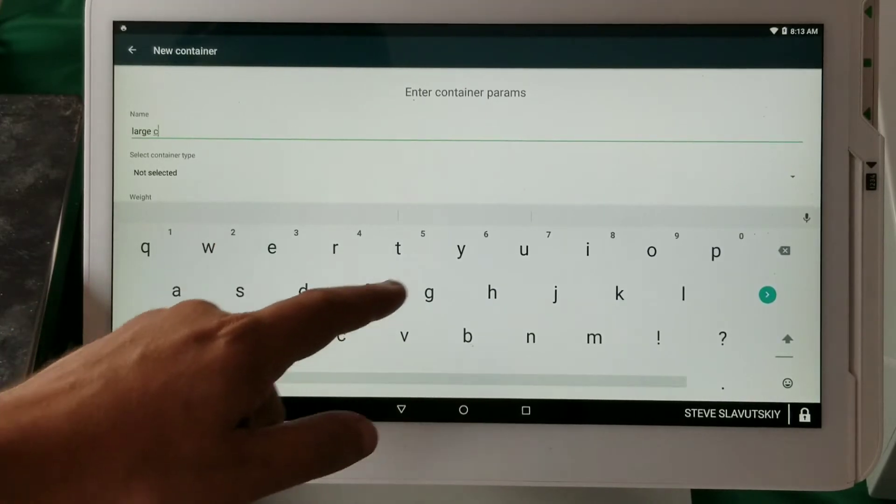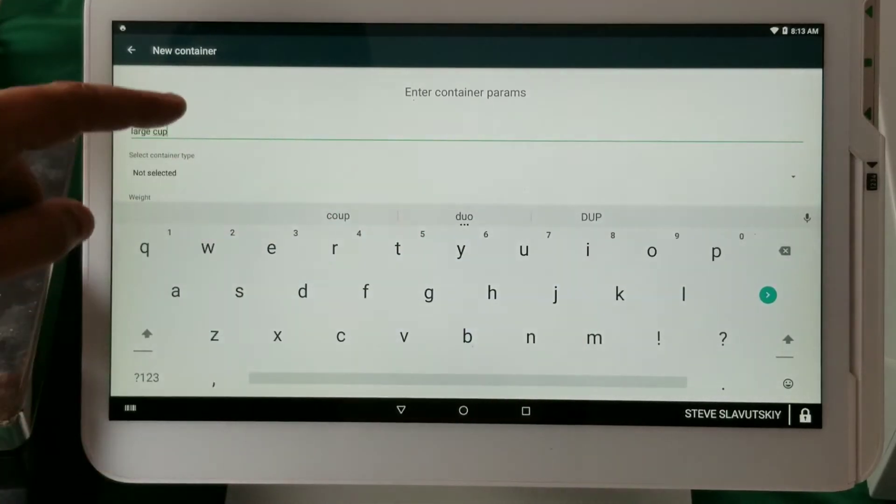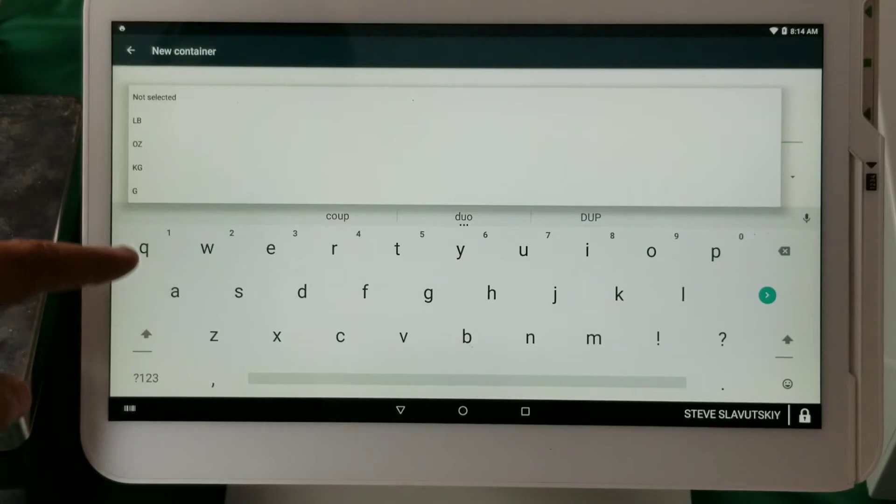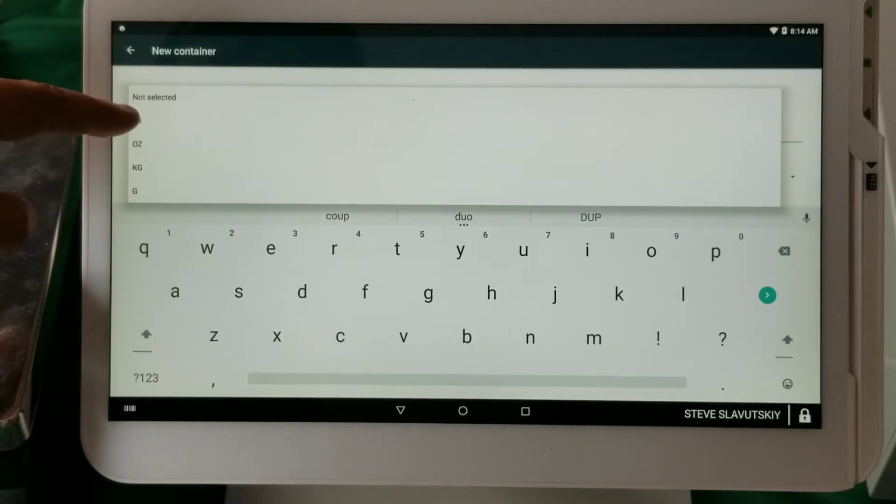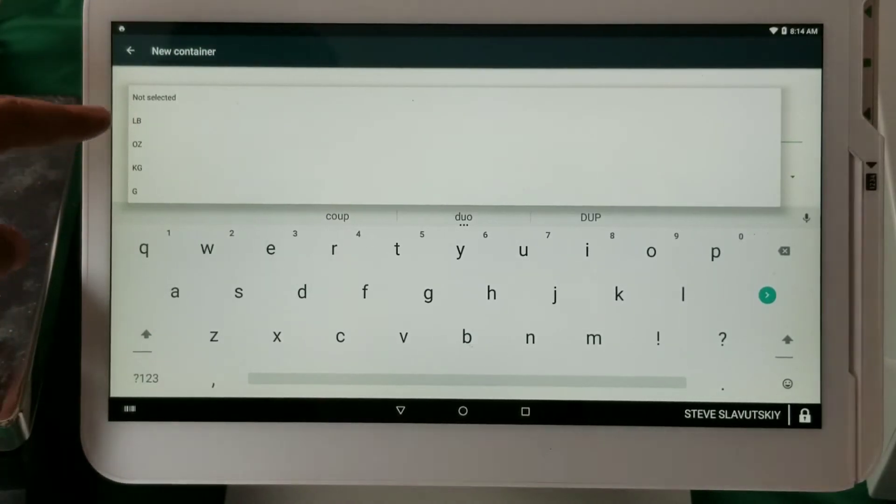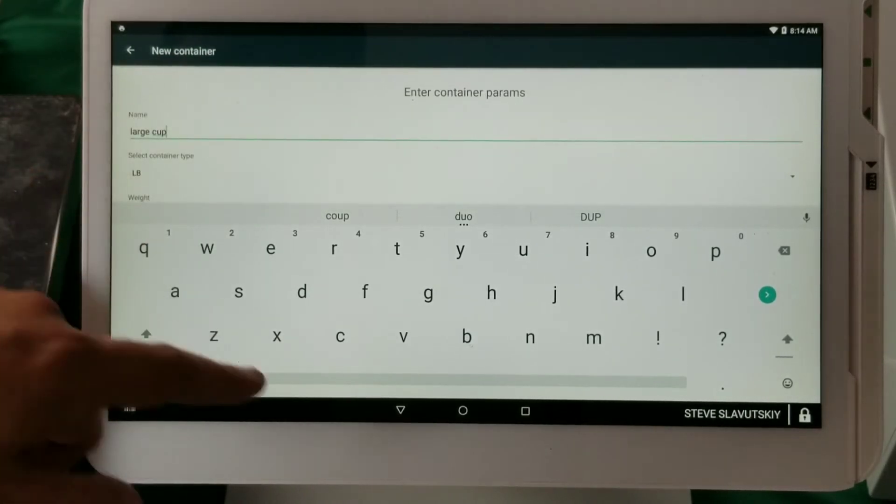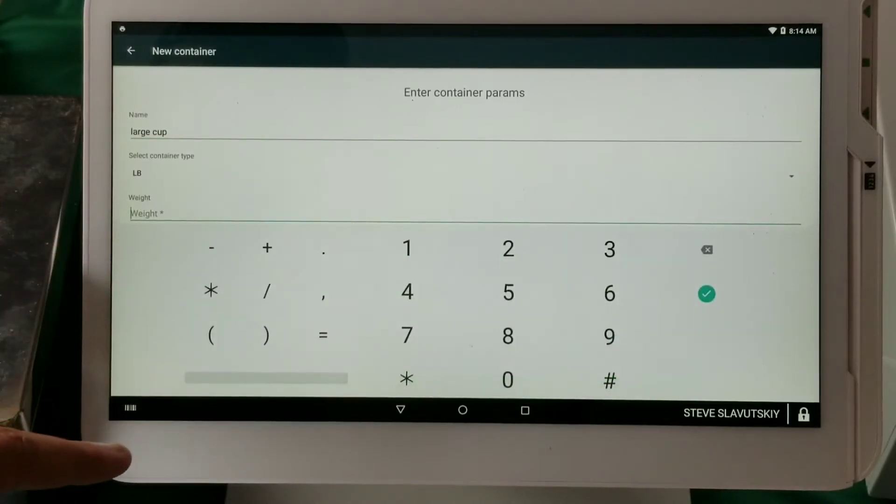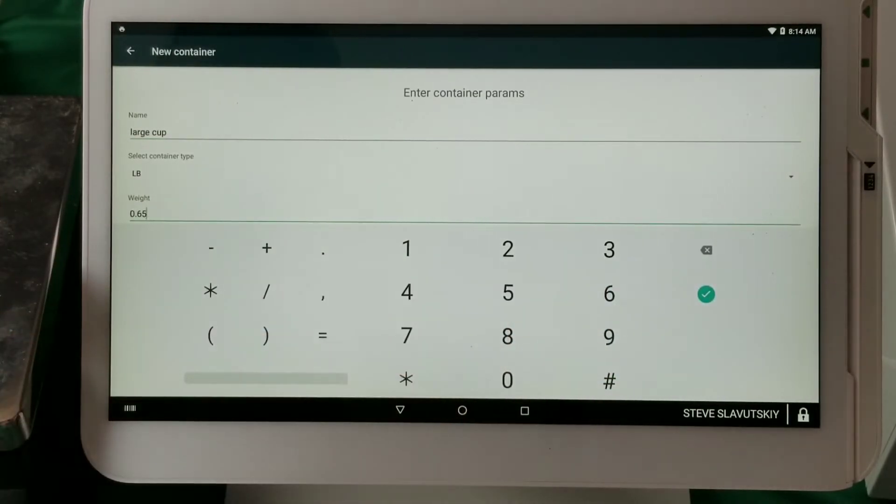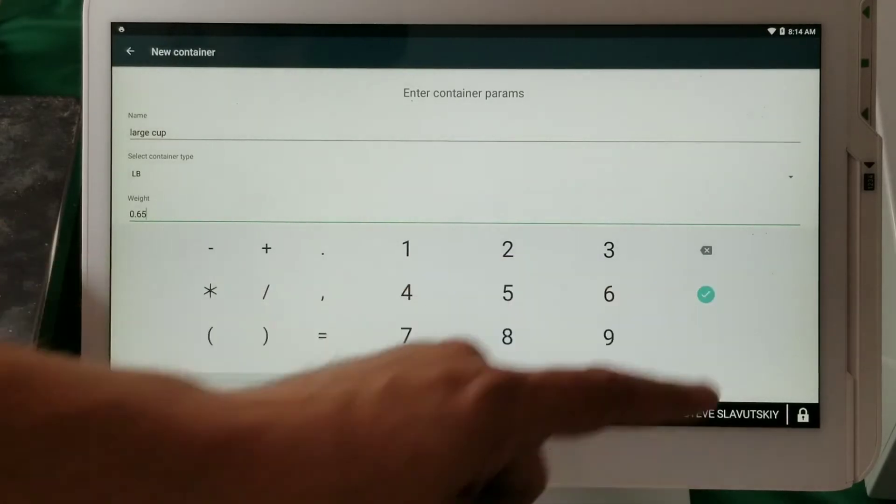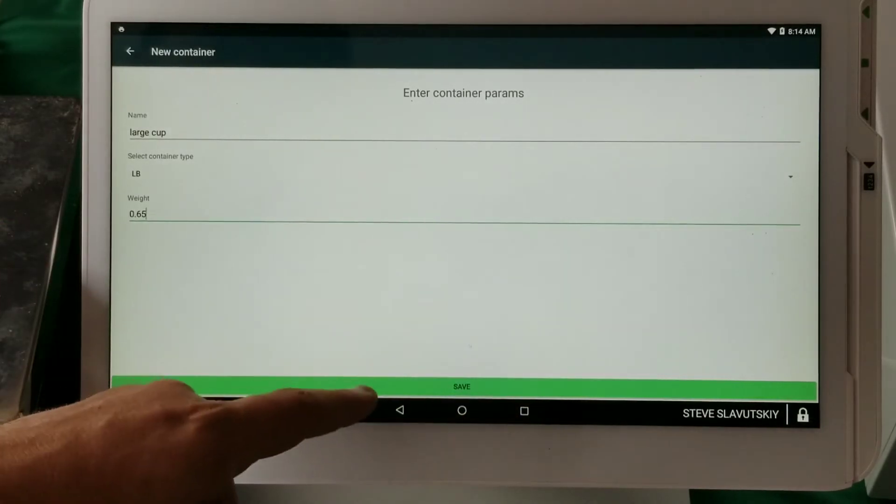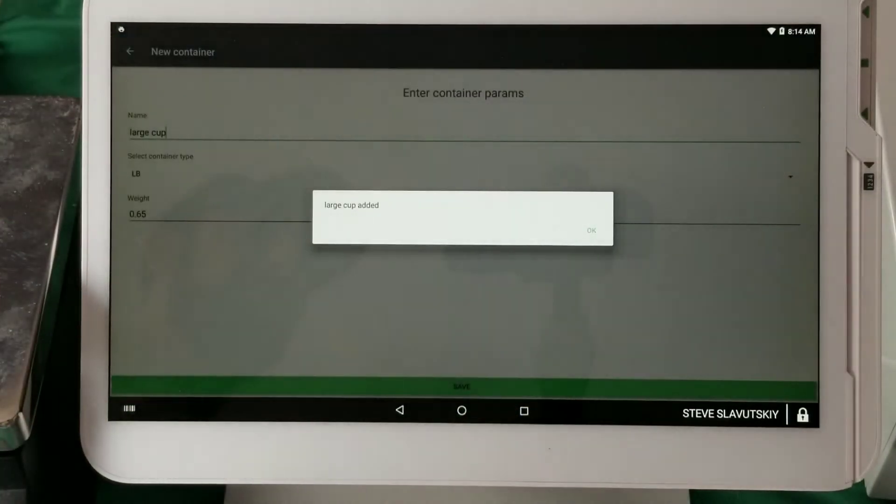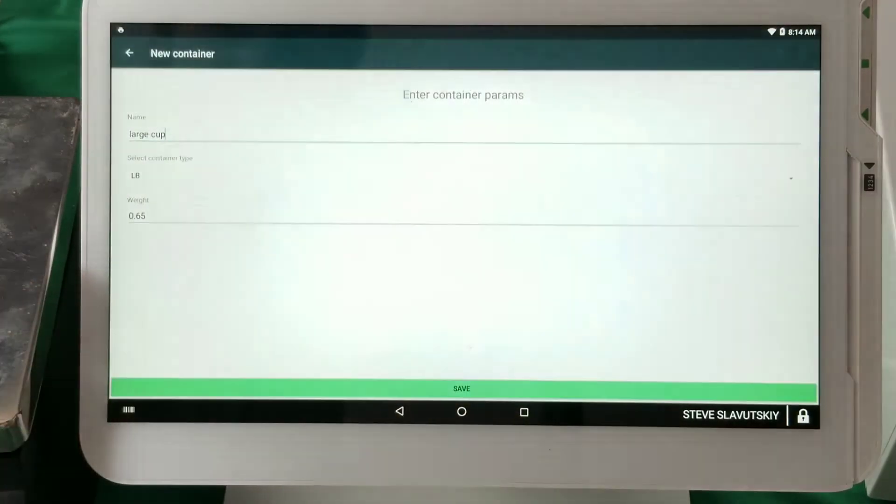We're going to say that, well, my scale is currently set up in pounds, so this is also going to be in pounds. The weight is going to be 65 point 65, arbitrary selected numbers, but there it is. So now we have our large cup created.